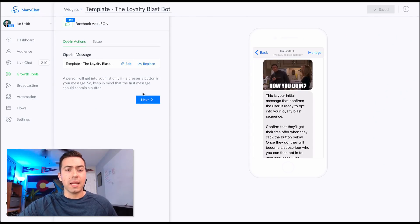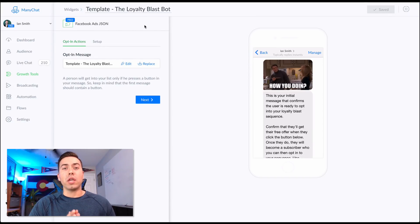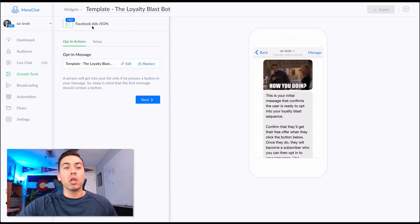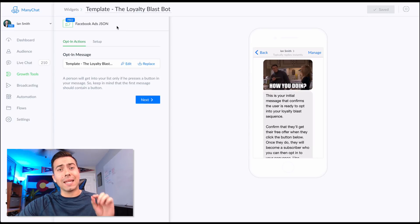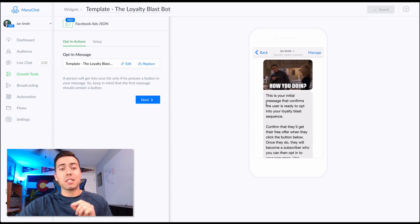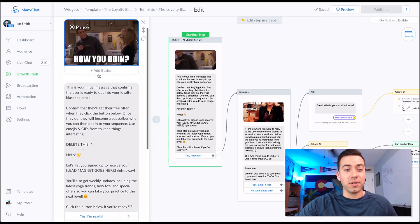Here we are in ManyChat in the Growth Tools section. Right now this template is set up to be a Facebook Ads JSON growth tool. The goal of this bot is to get people to opt in using that growth tool — so they click on a Facebook ad and then they're sent this message, hitting them with a GIF.